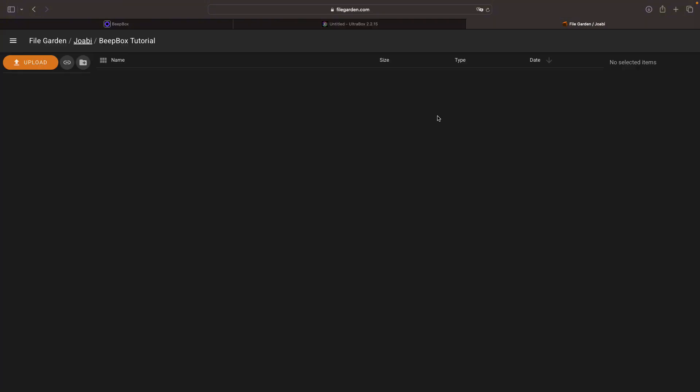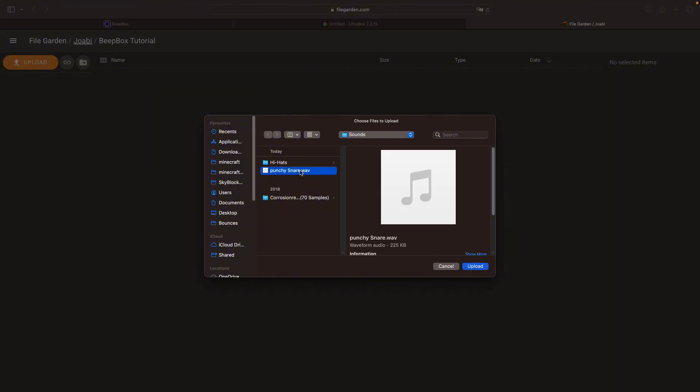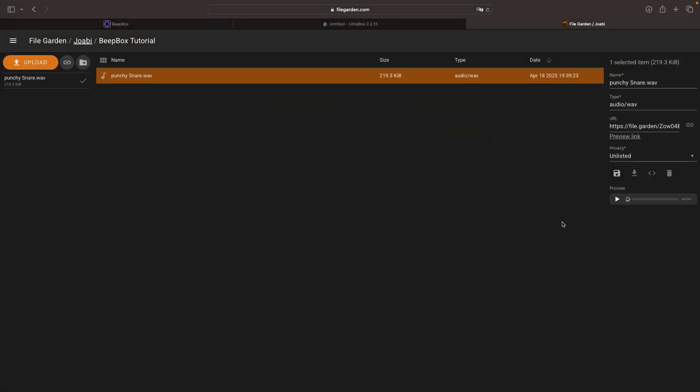So once you've opened up your preferred file storing website you will need to sign in. And once you've done that, with FileGarden there should be an upload button on the left here. So click that and then select which sample you want to use. Now the sample actually does have to be a WAV file. So just select the file that you want to use and then hit upload.